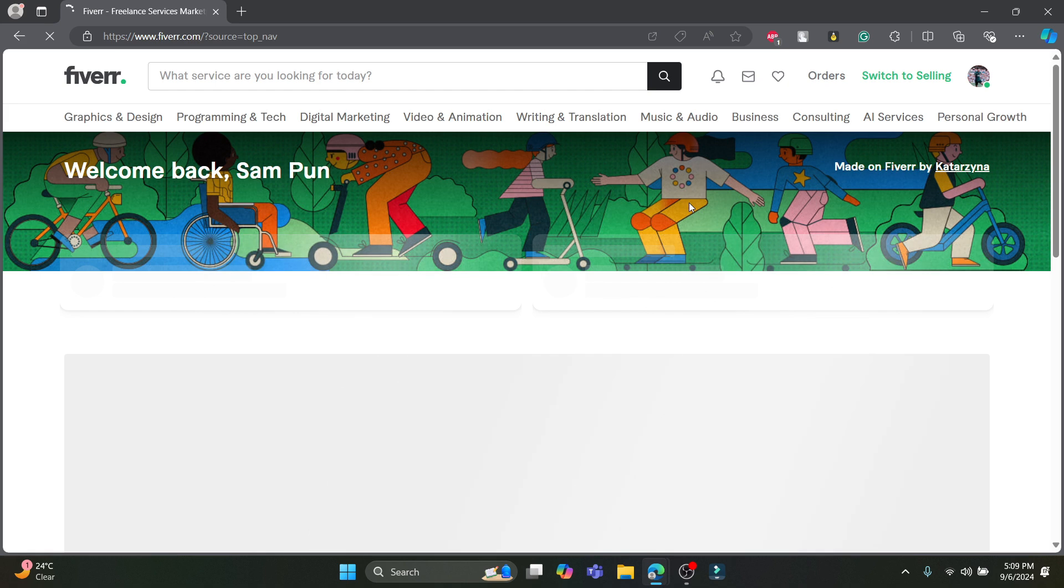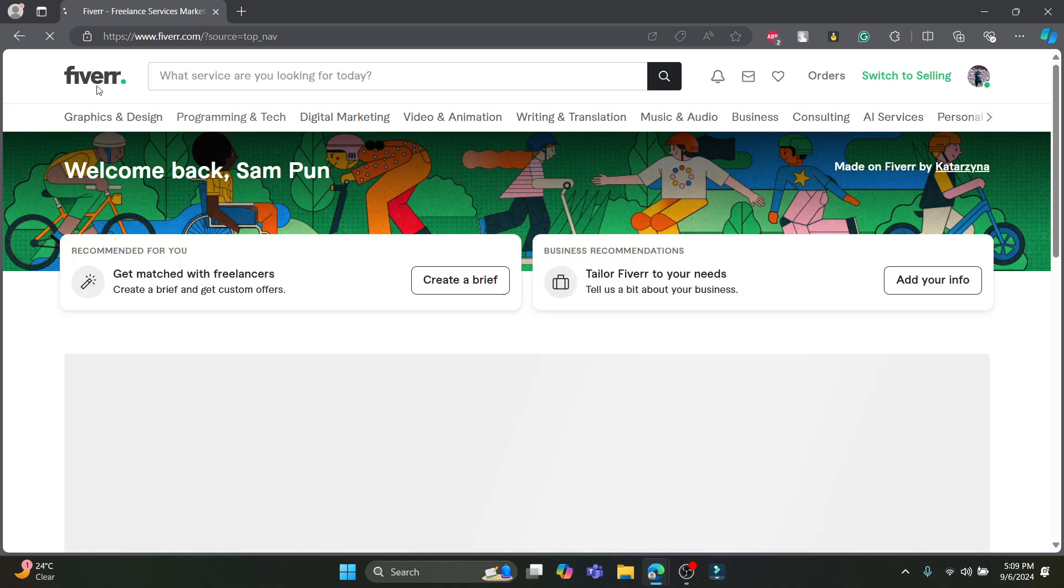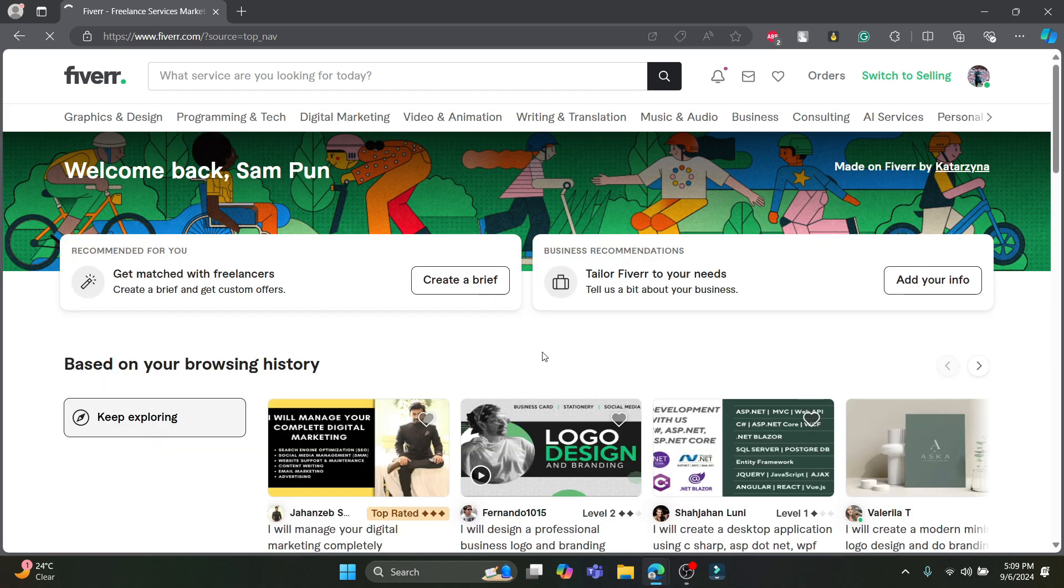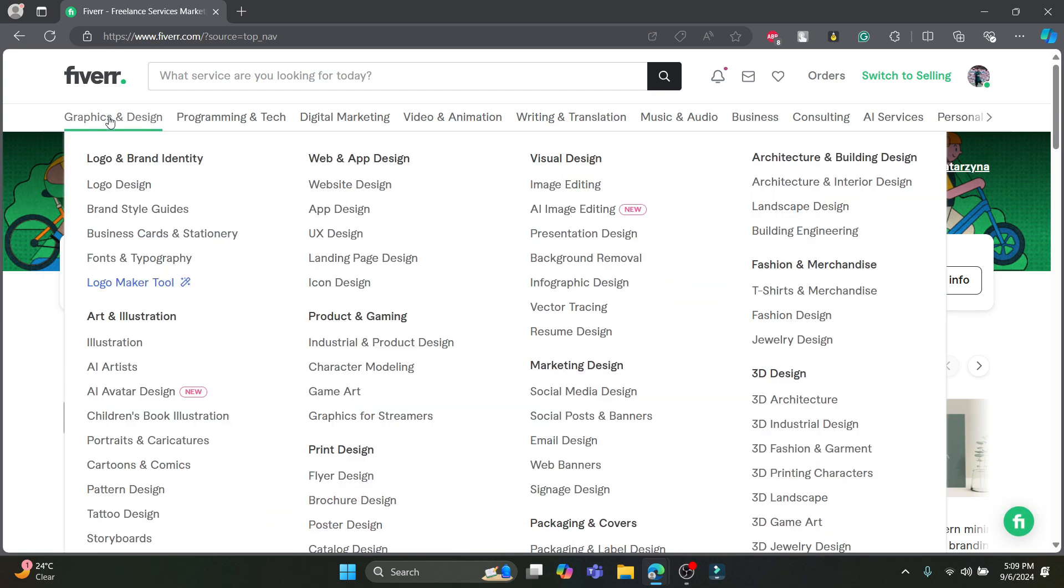So go ahead and select the Google account which you have registered with Fiverr. And you can see that now I have finally been logged into my Fiverr account.